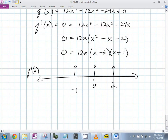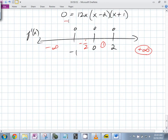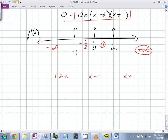What do you do? You plug in values — take a point in between each interval. For the leftmost region I'd plug in a large negative number; for (-1, 0) I'd plug in -½; for (0, 2) I'd plug in 1; for the rightmost region a large positive number. Here's the derivative factored: 12x · (x - 2) · (x + 1).